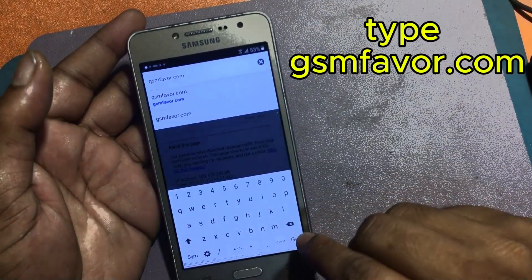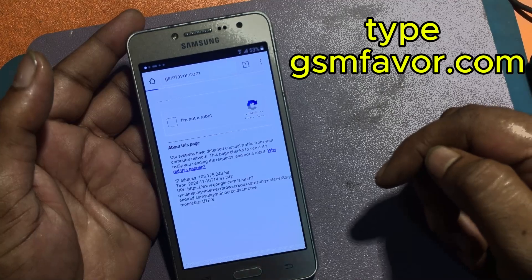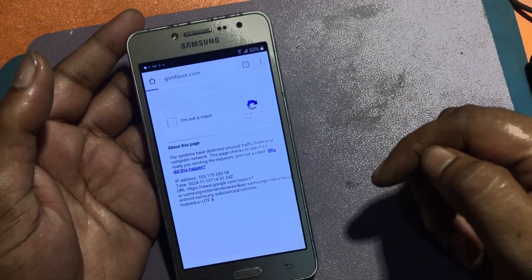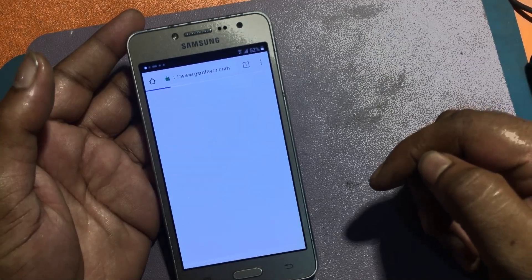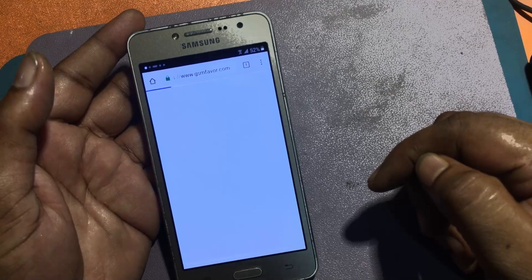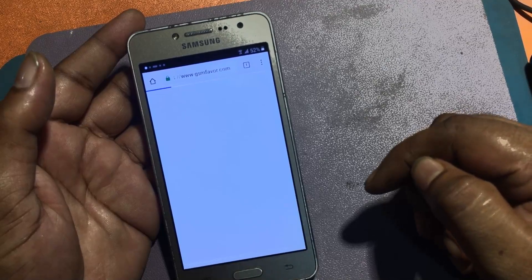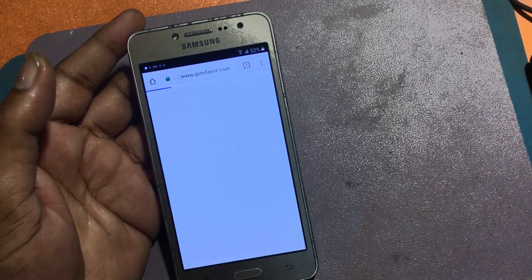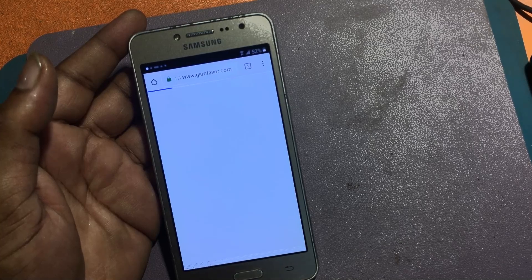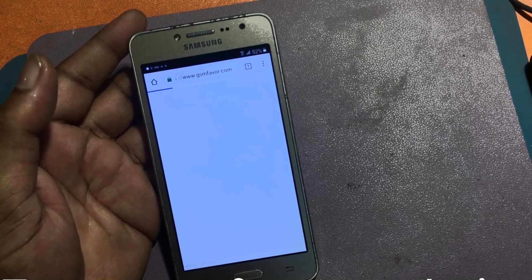Type gsmfavor.com and enter the gsmfavor website.